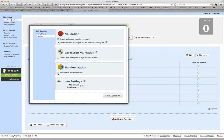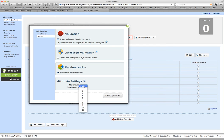I choose to randomize the answer options. If you don't click that, they'll be presented in the order that you put them in the question. And importantly, you can set the maximum number of attributes that an individual respondent will see. In this case, I'm going to say four.